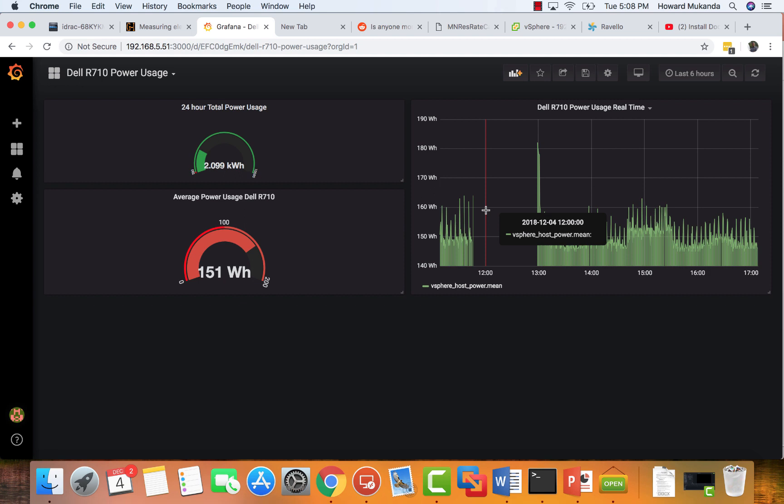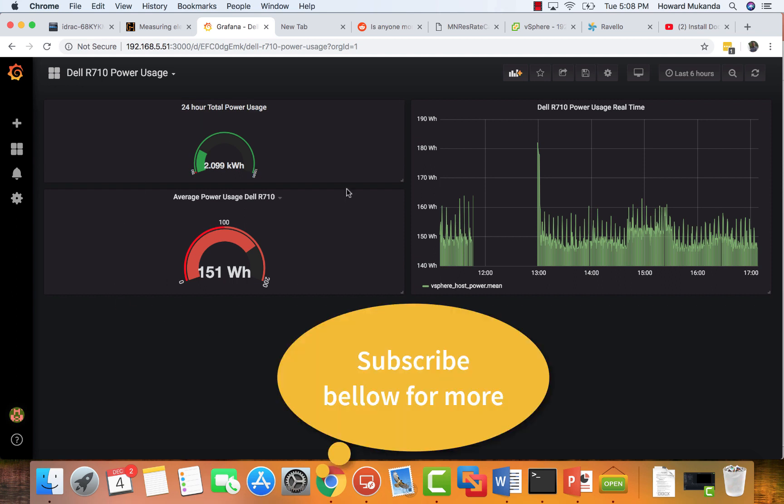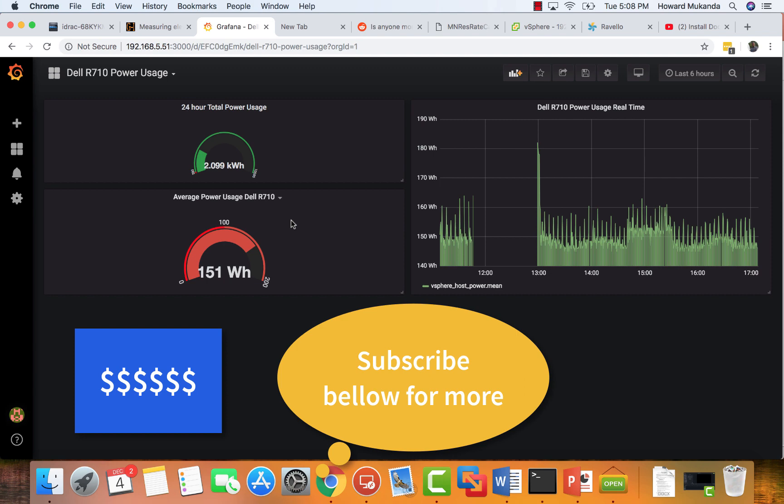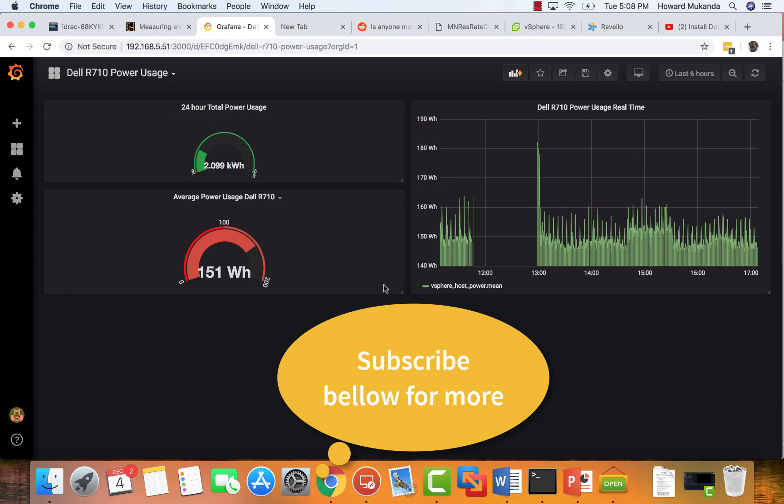So once you have your graphs, you can just come here, you can display this somewhere or you can visit this once in a while and see your power usage. In the next video, I'm going to be showing you, hopefully if I can get it figured out, how much power you have used and also how much it is going to cost you per day.